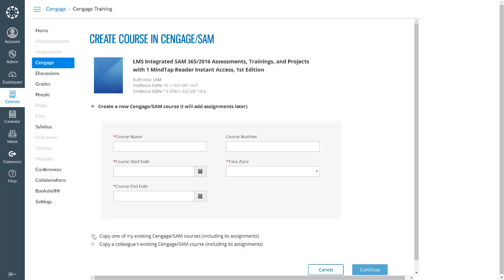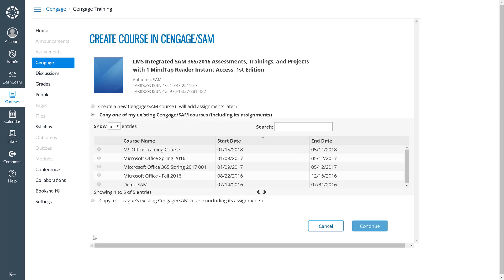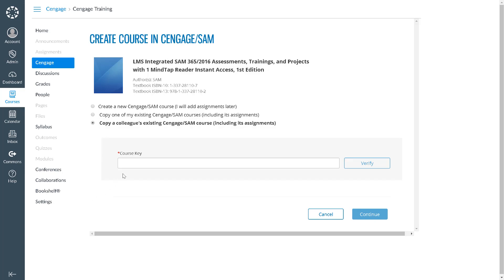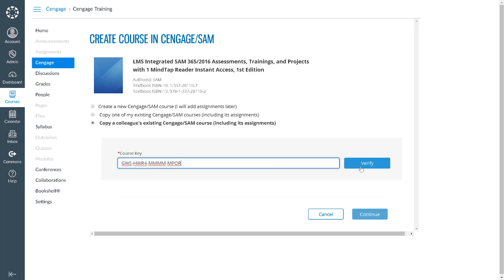The second option is to copy from an existing course. This option is typically used when you are moving from term to term or from one section to another, and will display any LMS-integrated SAM courses you have previously created. The third option is to copy from another instructor's course using their course key.